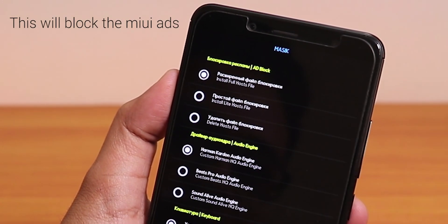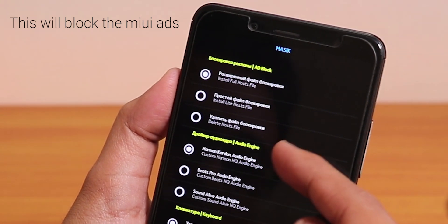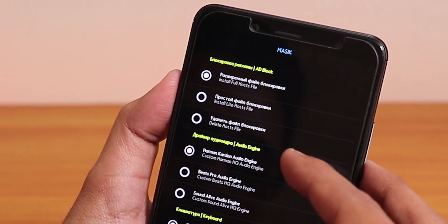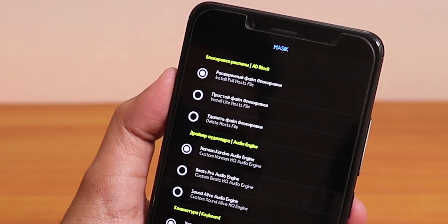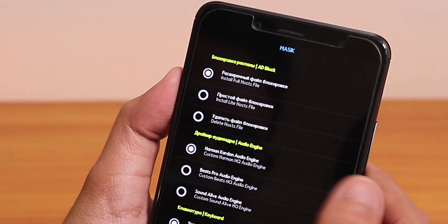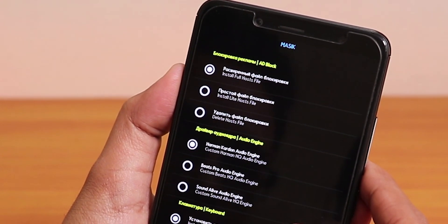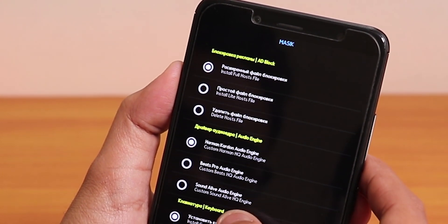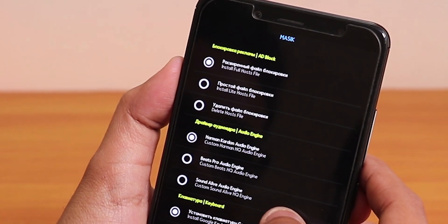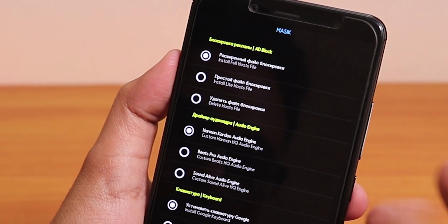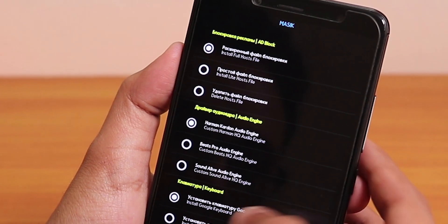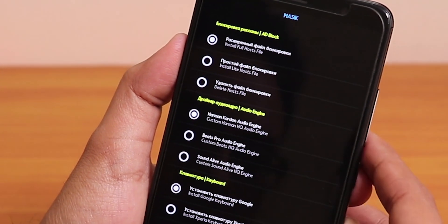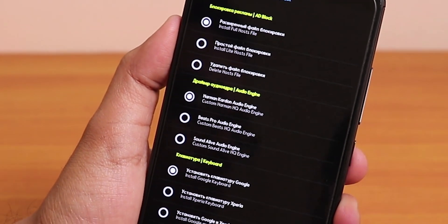This adblock I am leaving it as it is. Audio engine, and over here we have the custom Harman Kardon, and I guess HQ audio engine, custom Beats, and custom SoundAlive HQ engine.